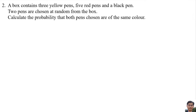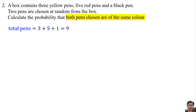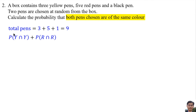Question 2: A box contains 3 yellow pens, 5 red pens, and 1 black pen. 2 pens are chosen at random from the box. Calculate the probability that both pens chosen are of the same color. The total number of pens is 3 plus 5 plus 1 equals 9. Both pens chosen must be the same color, so it must be 2 yellow pens or 2 red pens. It cannot be 2 black pens because there is only 1 black pen.